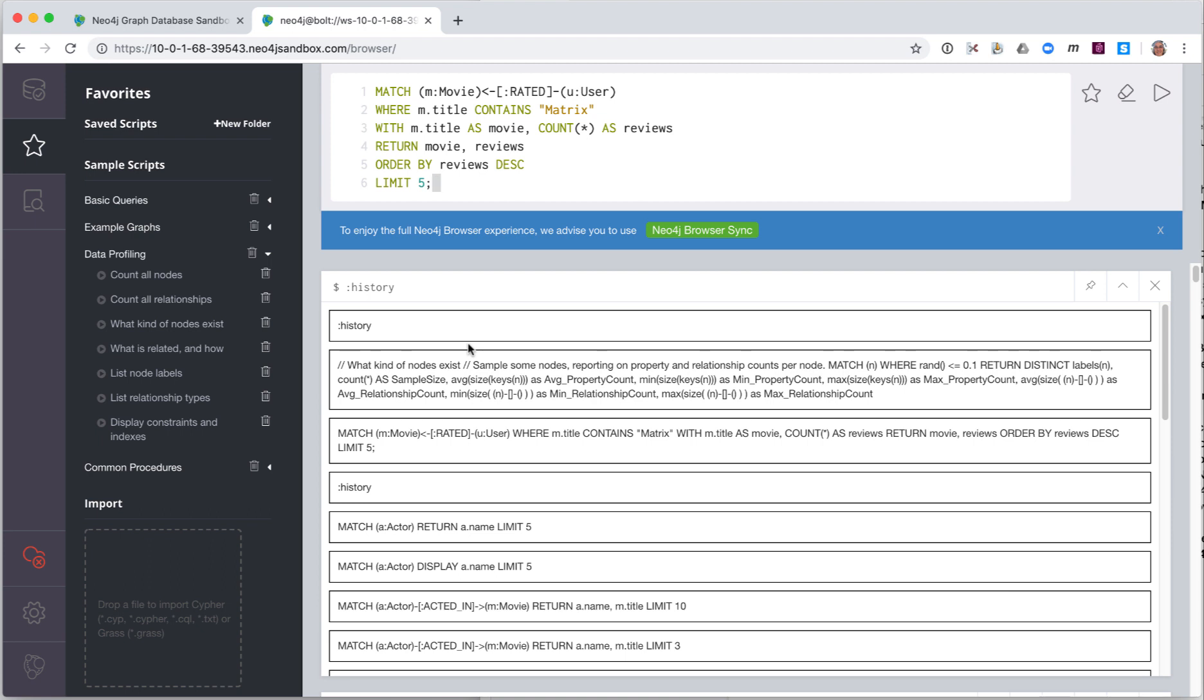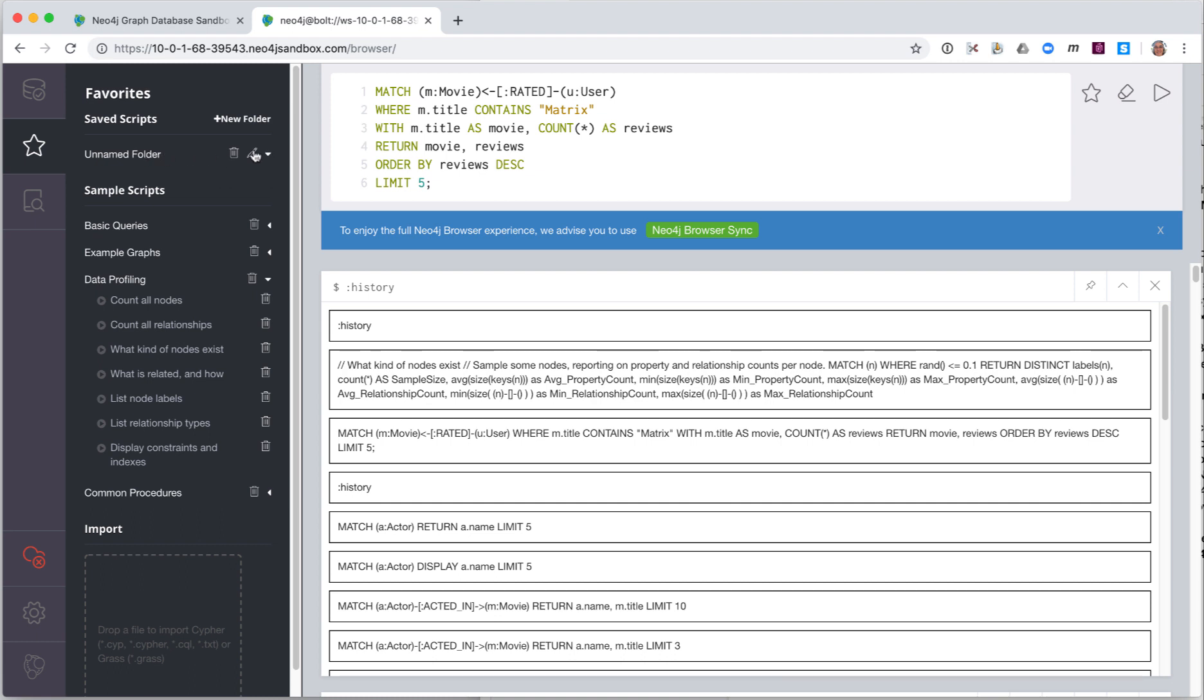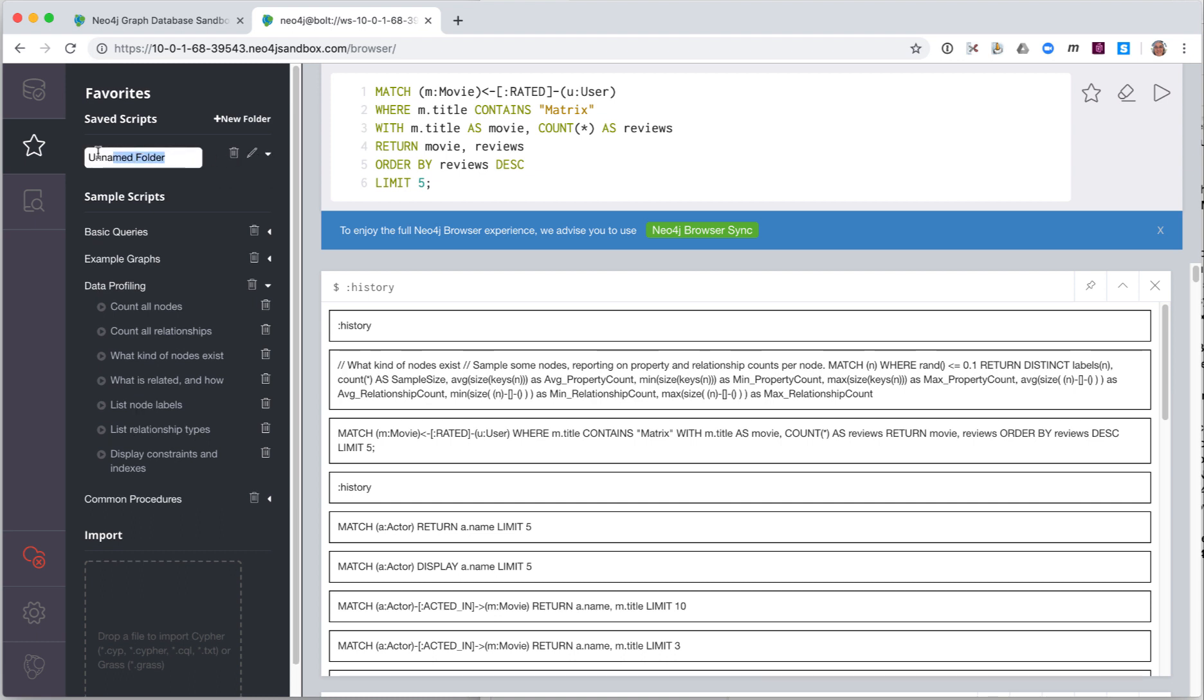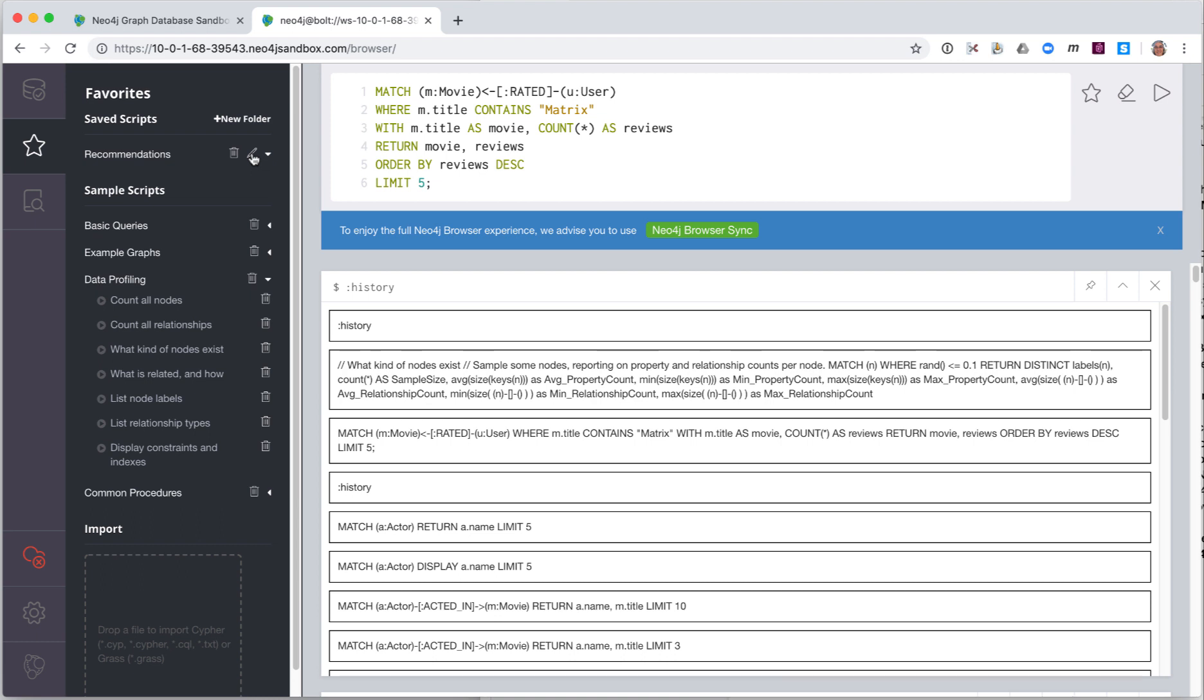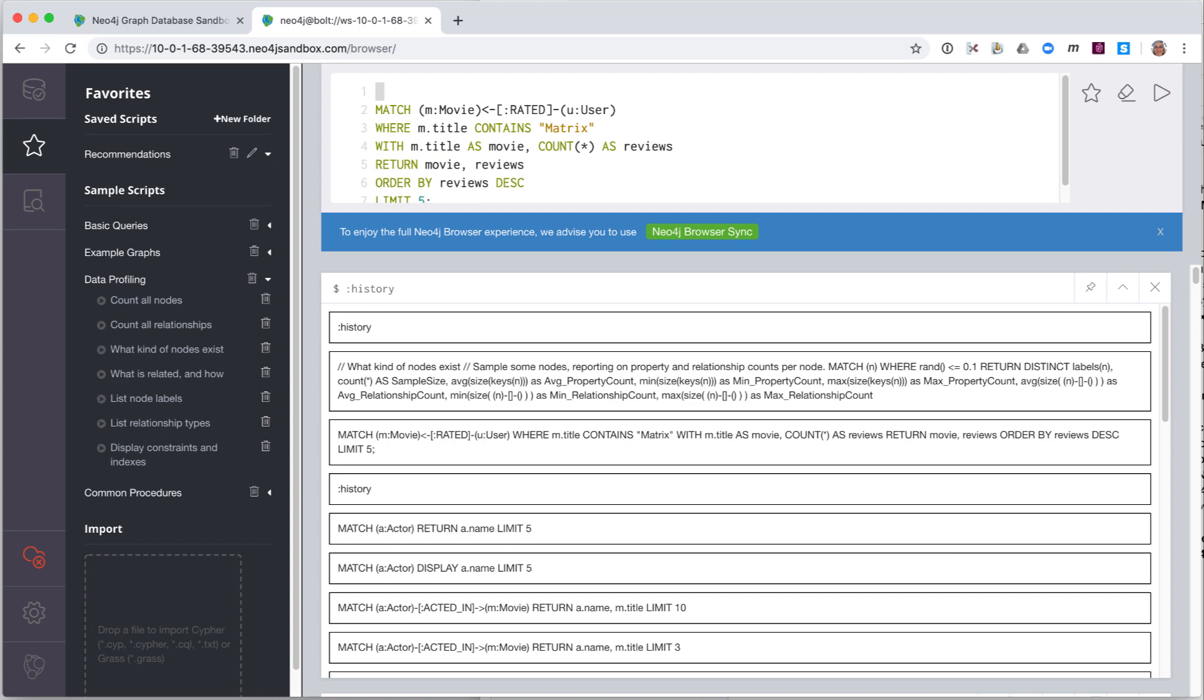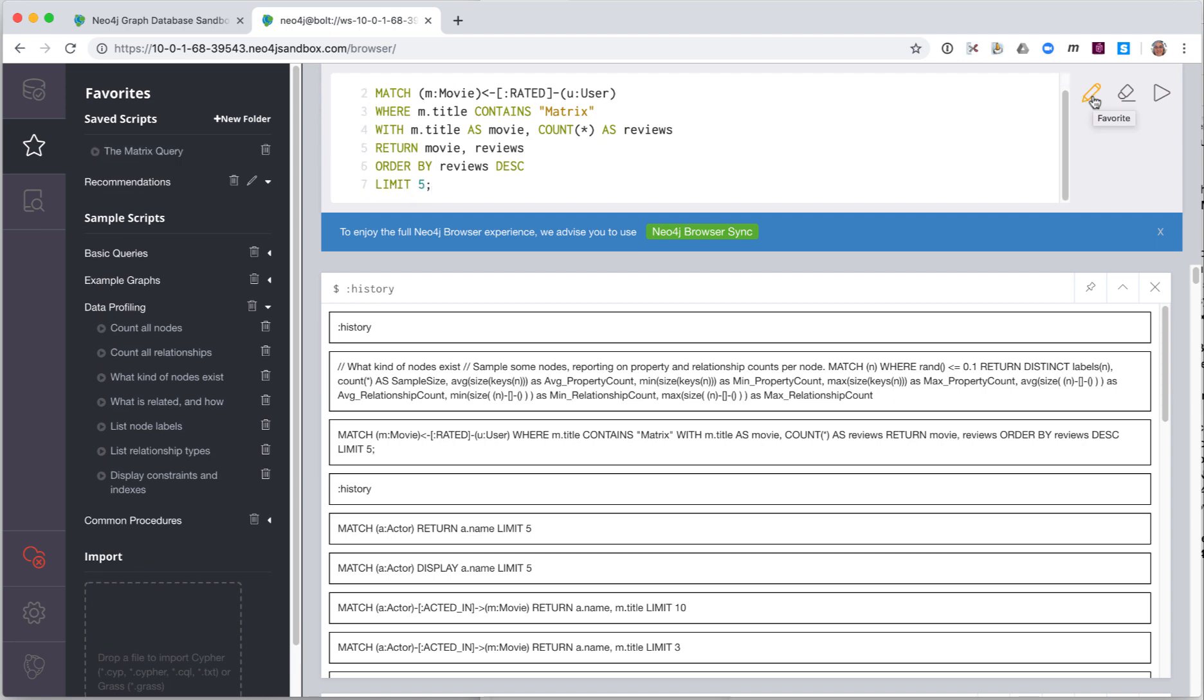First, we create a folder called Recommendations in Favorites. This will enable us to place all scripts related to the Recommendations database in this folder. If we decide to create scripts for a different database, for example, customers, we would create a folder for those scripts. We already have the script that we want to save in our Edit pane. At the beginning of the script, in the Edit pane, we add a comment, which will be interpreted as the name of the script. Here we add the comment, The Matrix Query. Next, we click the Favorite icon to add it to the Favorites. We simply drag the script so that it is placed under the Recommendations folder.